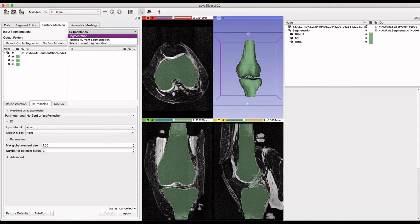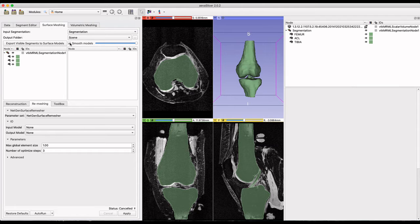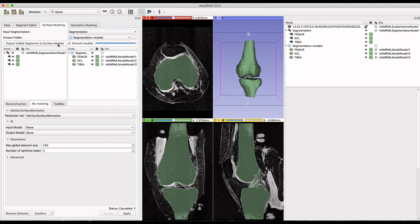From the home module, we have the surface meshing tool. To create the surface meshes, select the input segmentation to bring up the three label maps to be meshed. Then select export visible segments to surface models.